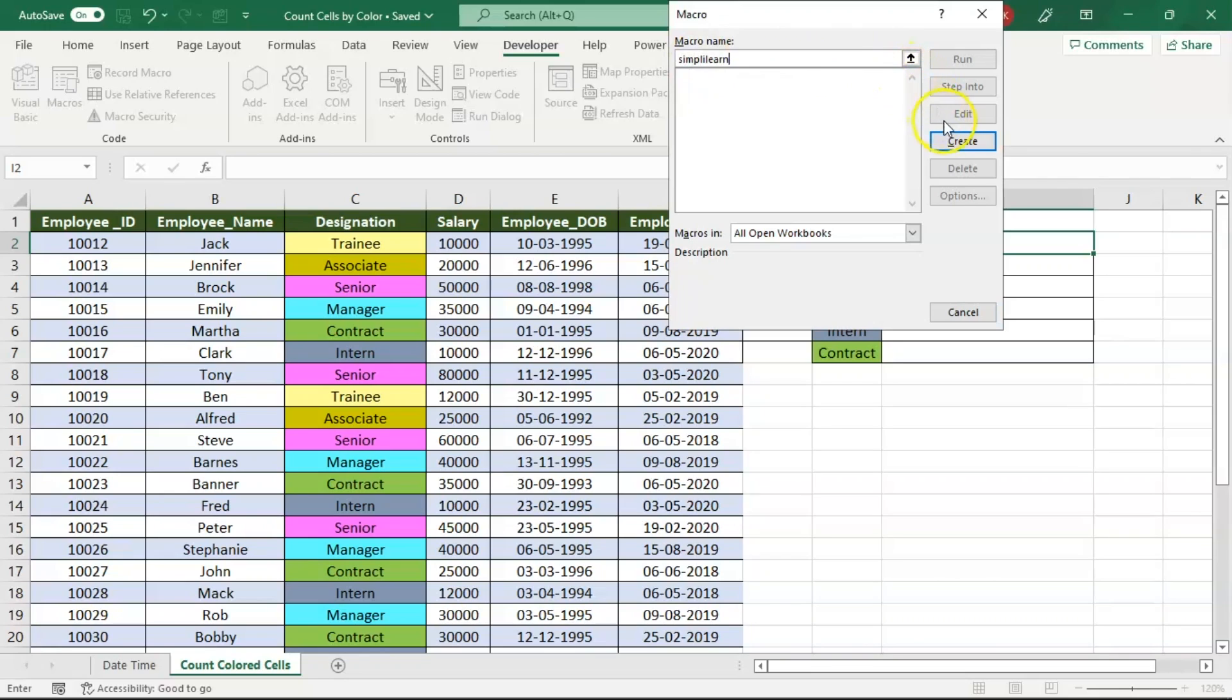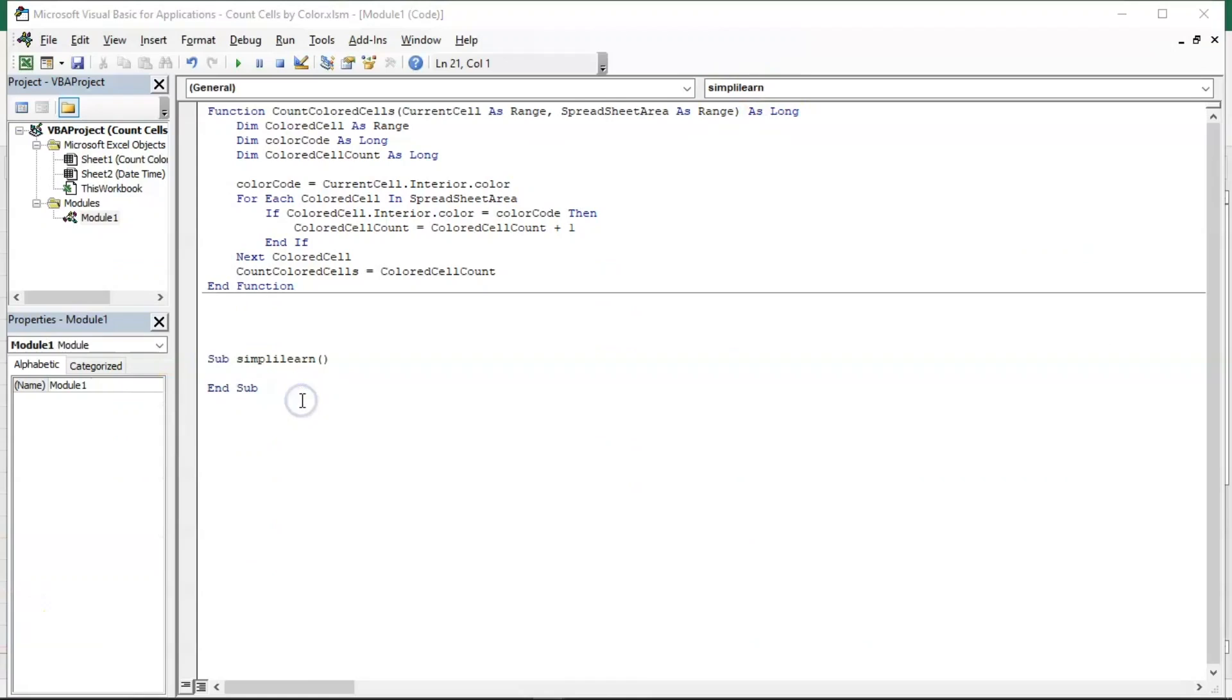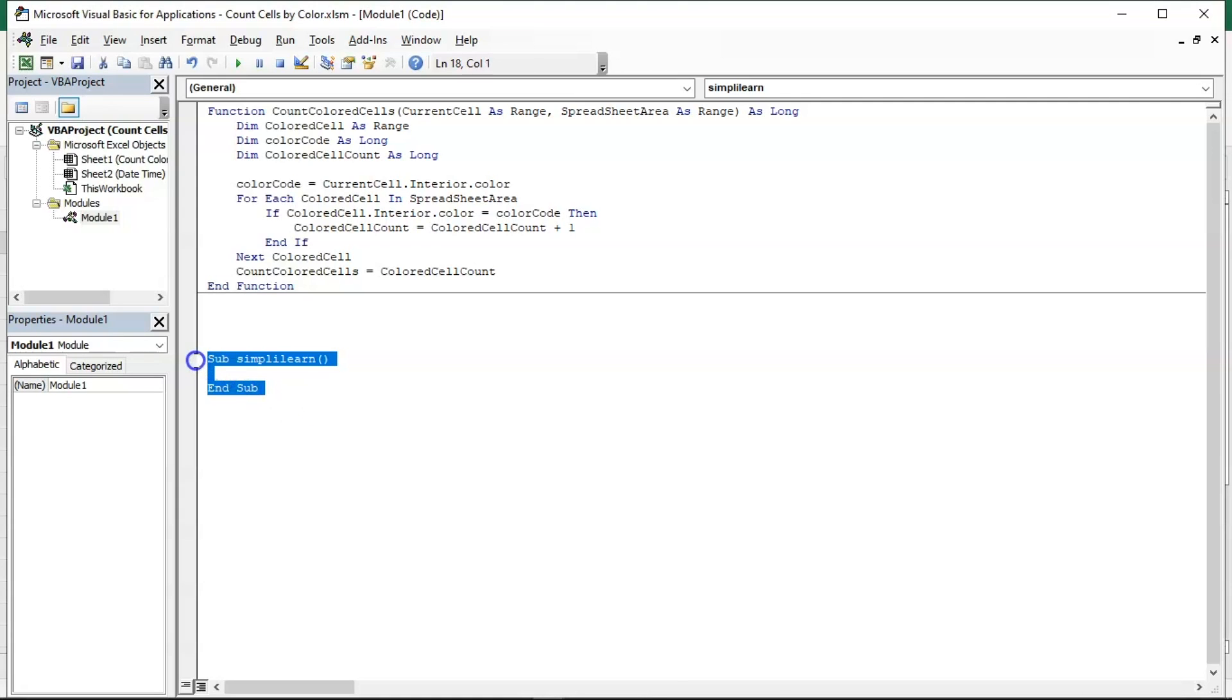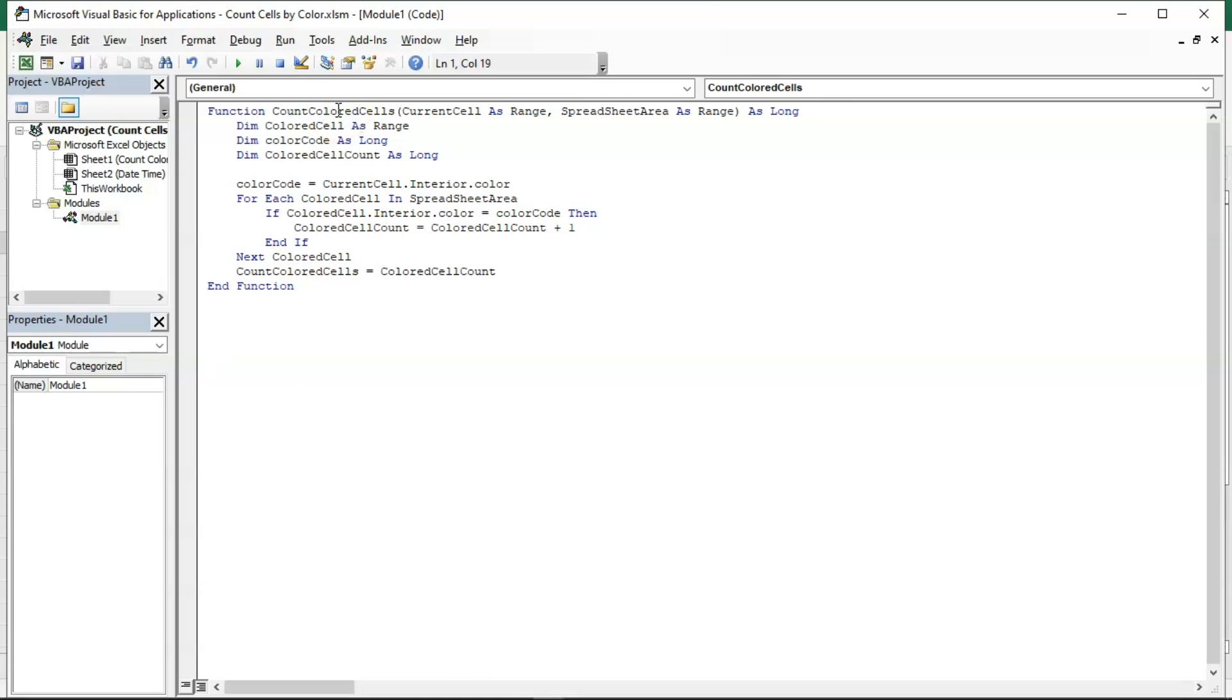Press on create to create that particular macro function. We have already created a macro, 'count colored cells', which we will be using in our current spreadsheet for counting the colored cells. Let us erase the newly created function. Now getting back to the original code.